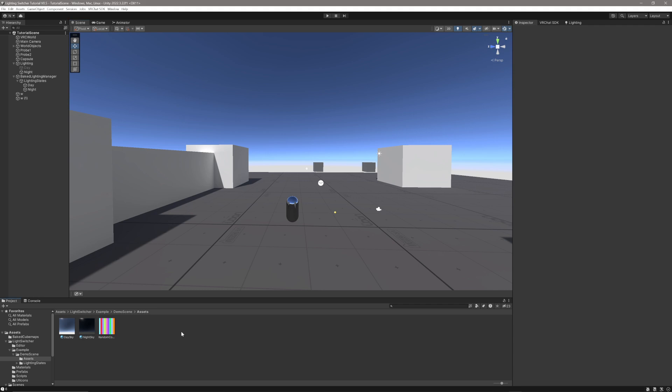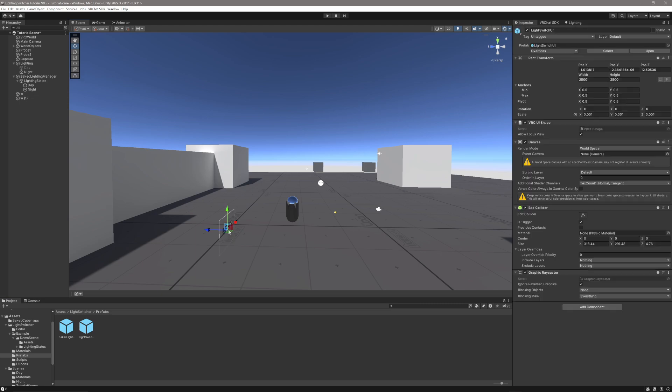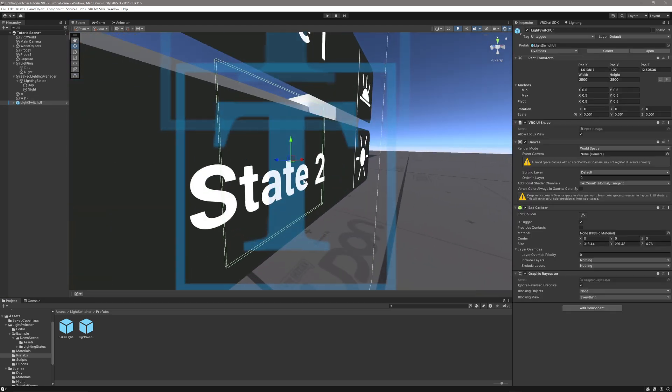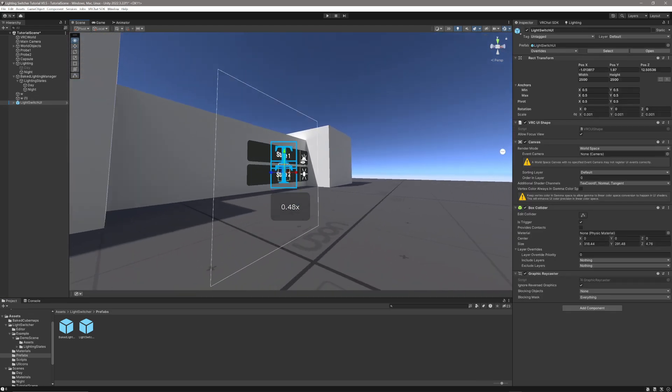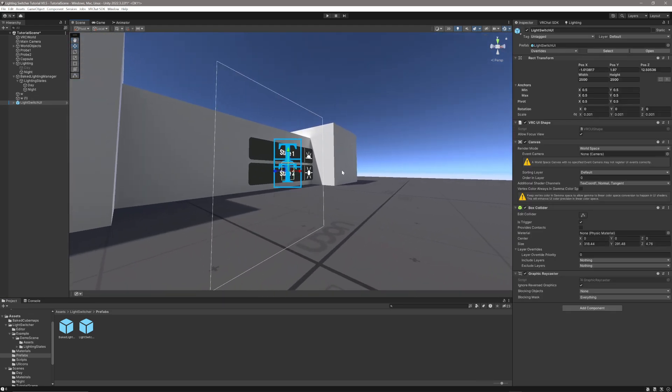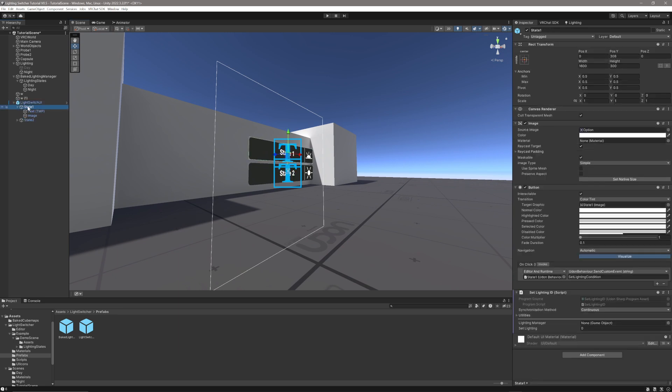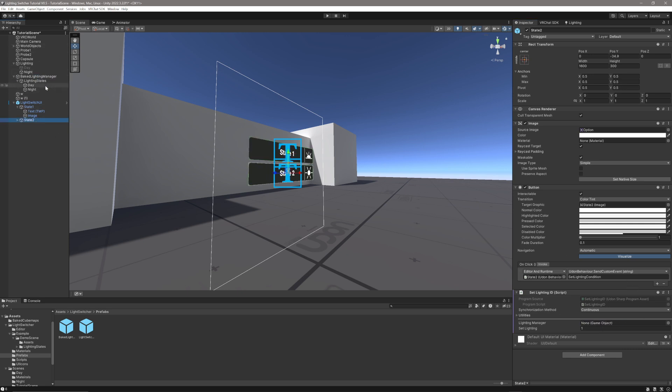So now all that's set up, we just need to interface with the lighting manager. We can go into the prefab section here and drag out this light switch UI, which is a pre-designed UI you can use to switch between lighting conditions if you don't want to write your own. All we need to do is go into the light switch UI, go to state one, and drag and drop the manager into this script here, and let's do state two, and drag and drop the manager into this one here.